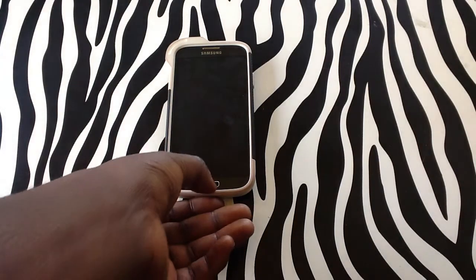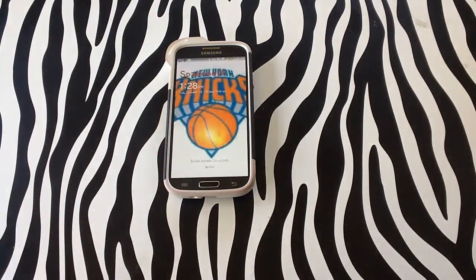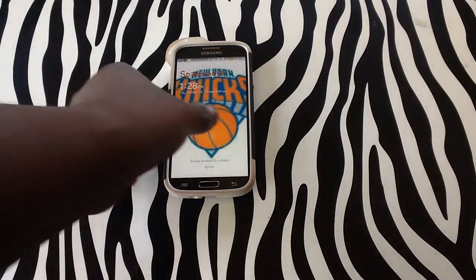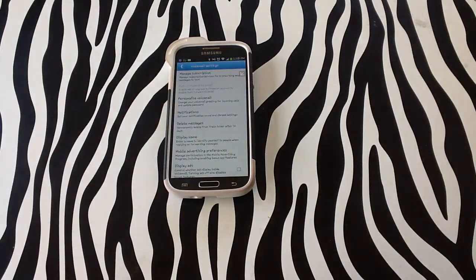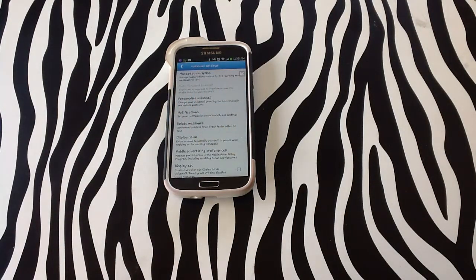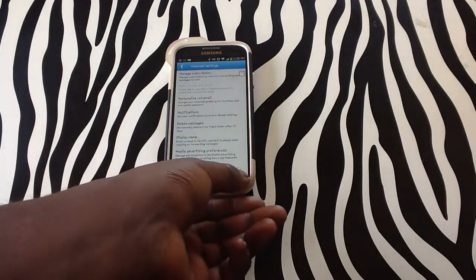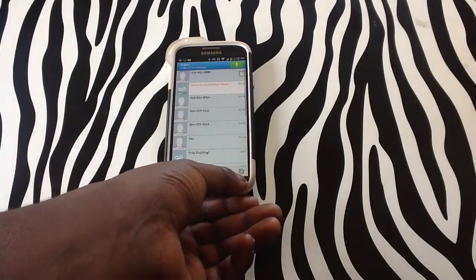Visual voicemail is basically when your device converts your voicemail into text language for you to read.